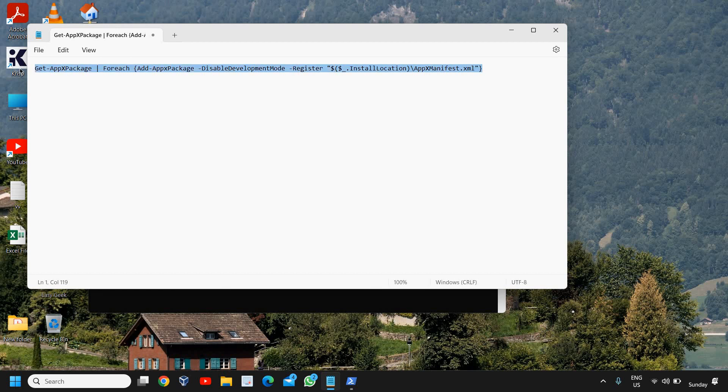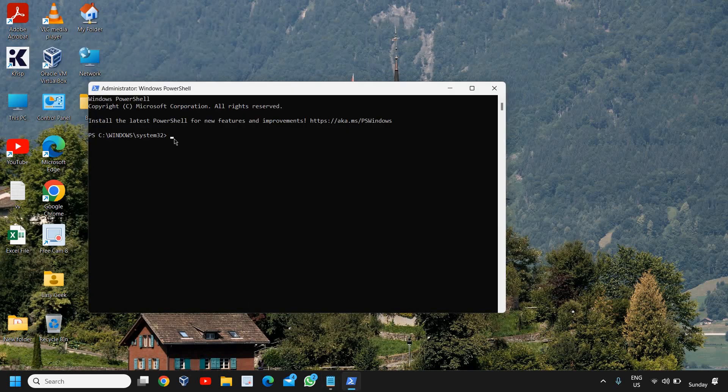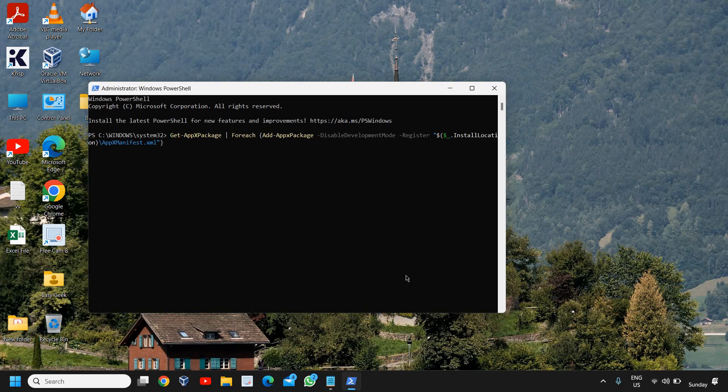I'll just copy it like this, get our package. So this is a command to reset the task manager only. And I'll just hit enter.